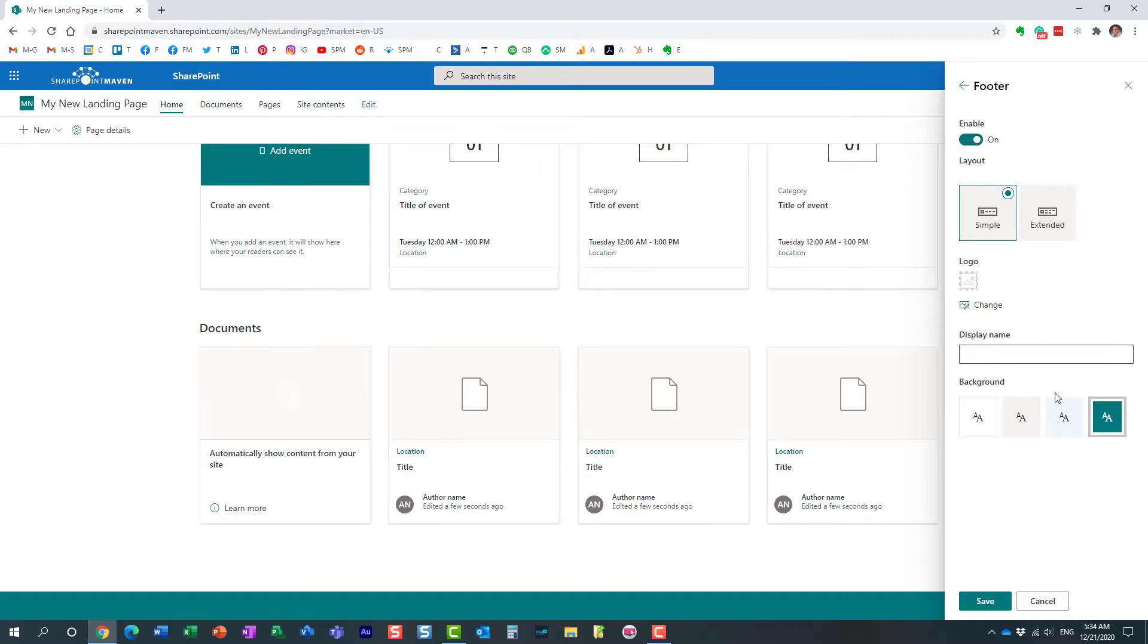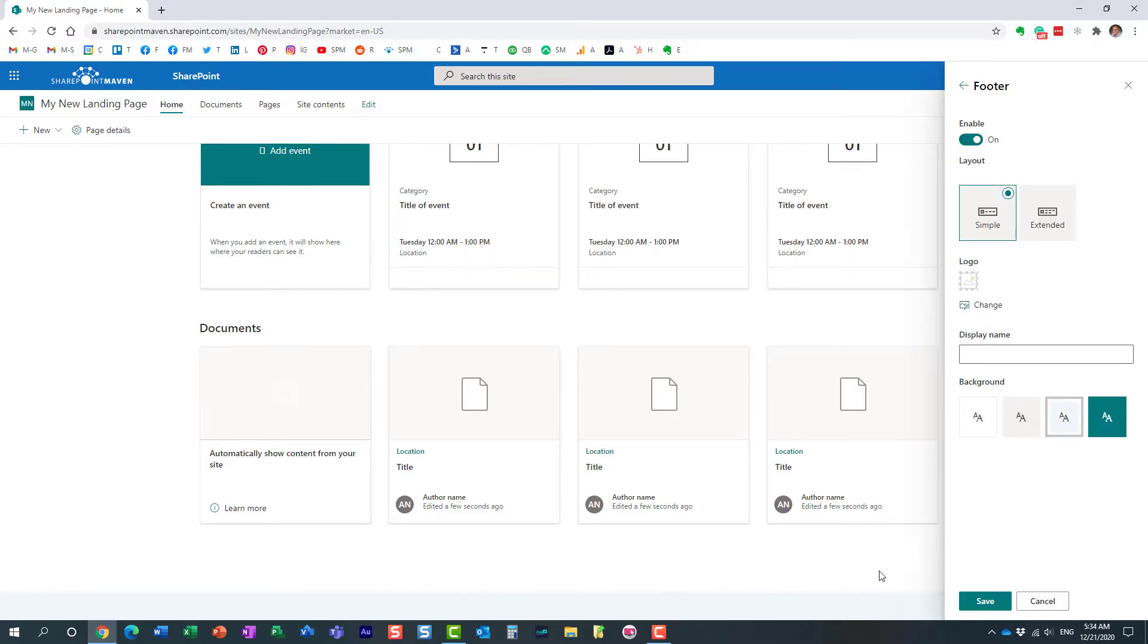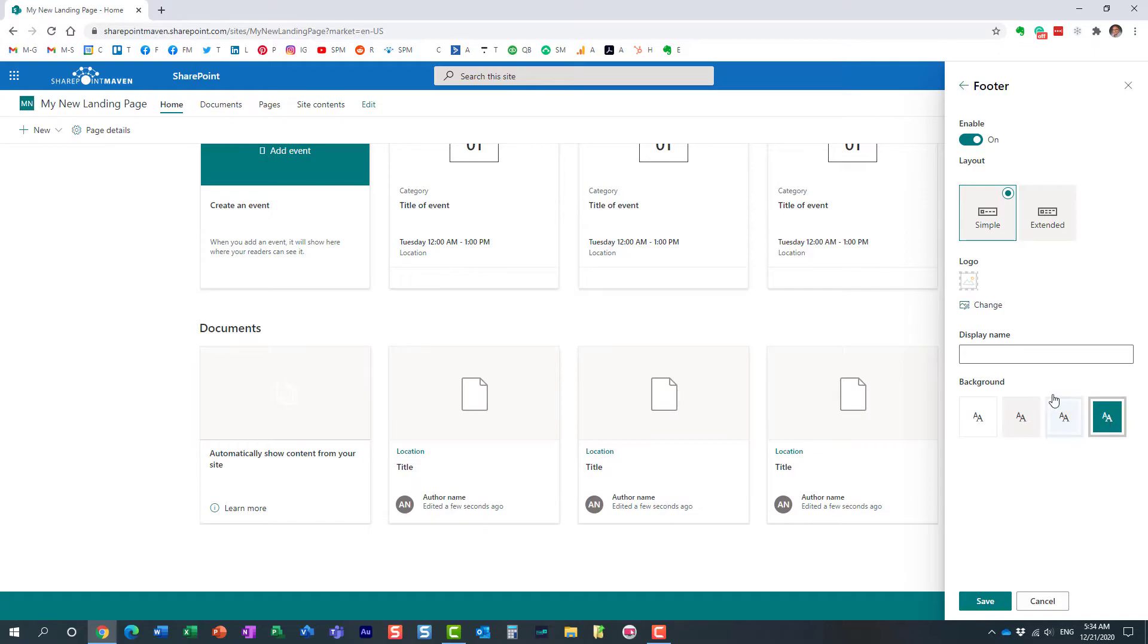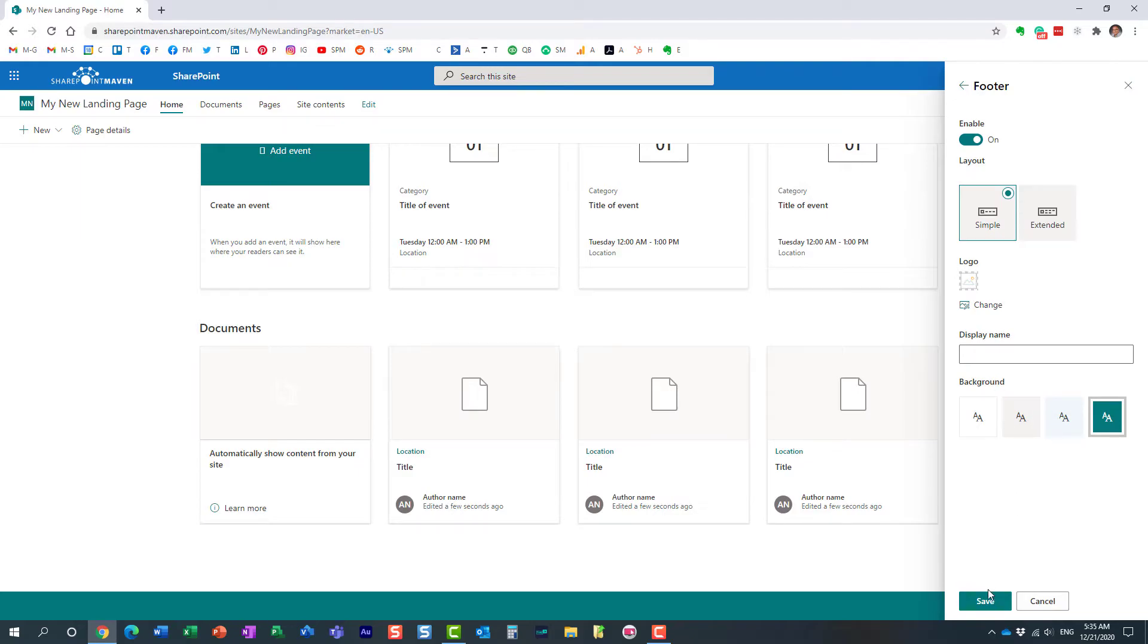Here we go. We can change the colors of the footer right here. All right. We can even update the logo if you want. If you recall, on my previous page, I had a logo over here on the left hand side. So there's a few things you can do here.